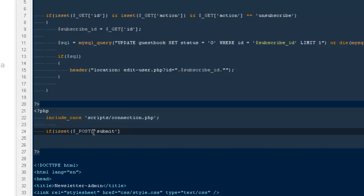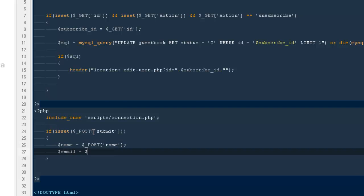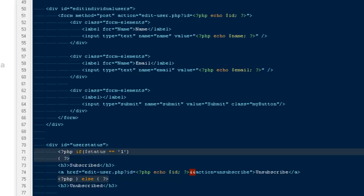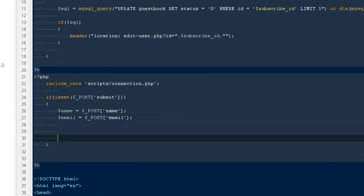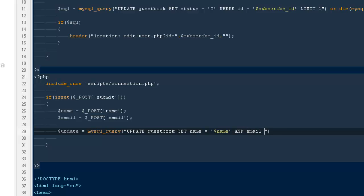If dollar post submit is set, that means the person is hitting the submit button. Then take the name as dollar post name and the email as dollar post email. Now I'll write an update query to save the changes. Dollar update equals mysql_query — UPDATE guestbook SET name equals dollar name and email equals dollar email WHERE id equals dollar id, OR die mysql_error.